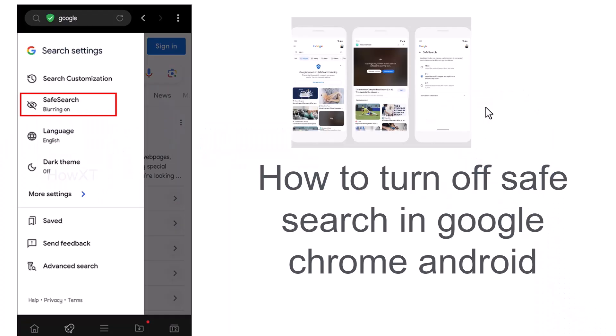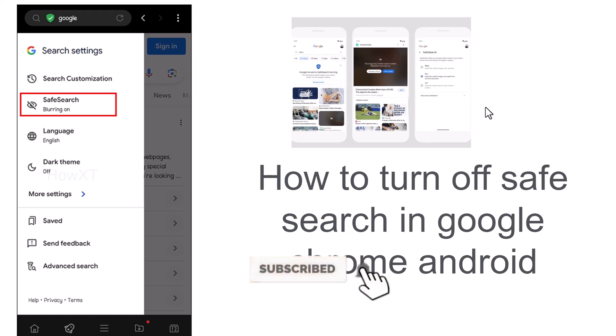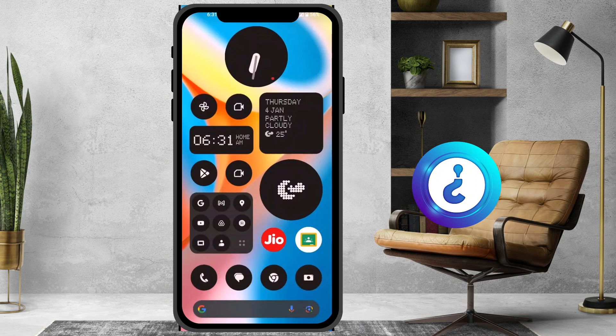Good day everyone. Today I would like to share how to turn off Safe Search in Google Chrome on Android mobile phone. Let me show you how to do that. From your mobile, just open the Chrome browser.